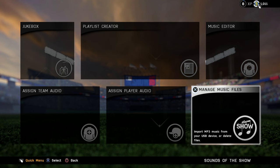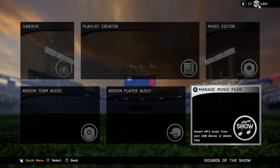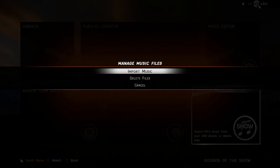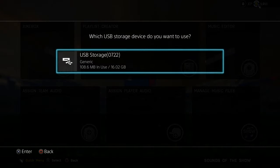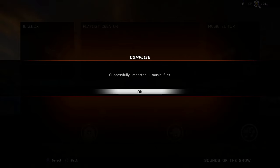Open up The Show, go to Options, then Sounds of the Show, then go to Manage Music Files. Click that, select Import Music — it'll find your USB storage, click on that, and it'll automatically import all of the MP3s that you have in that music folder.